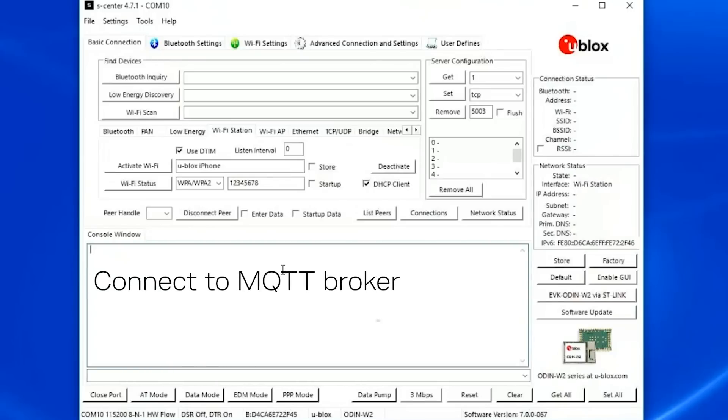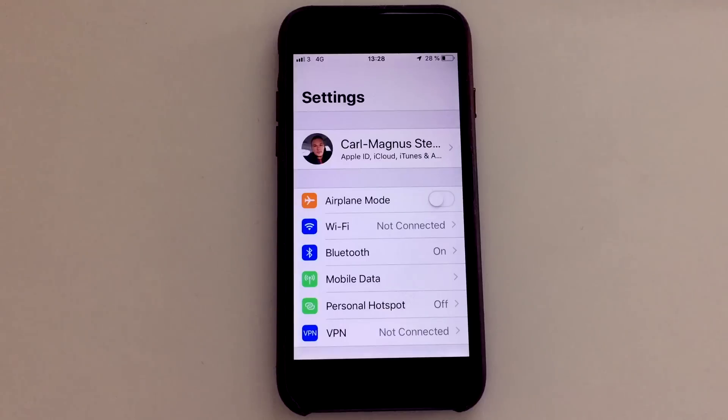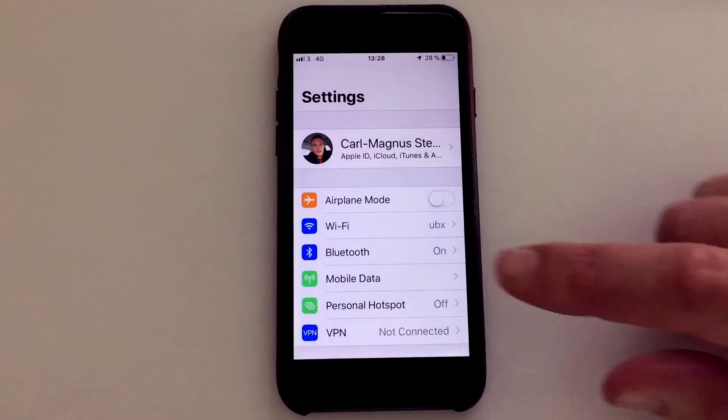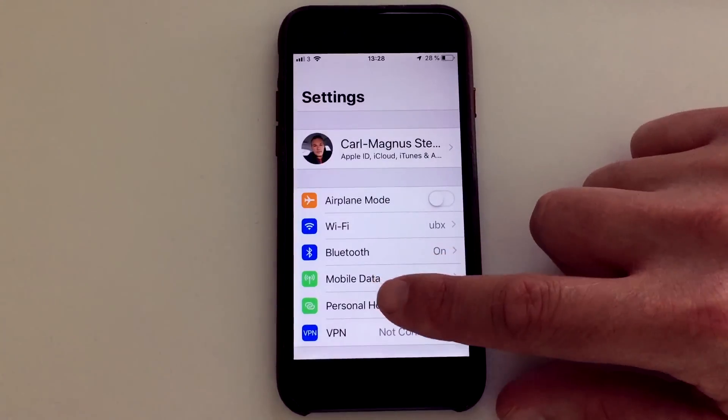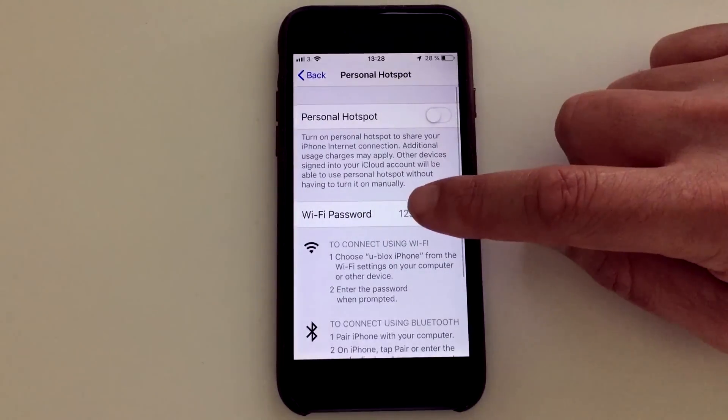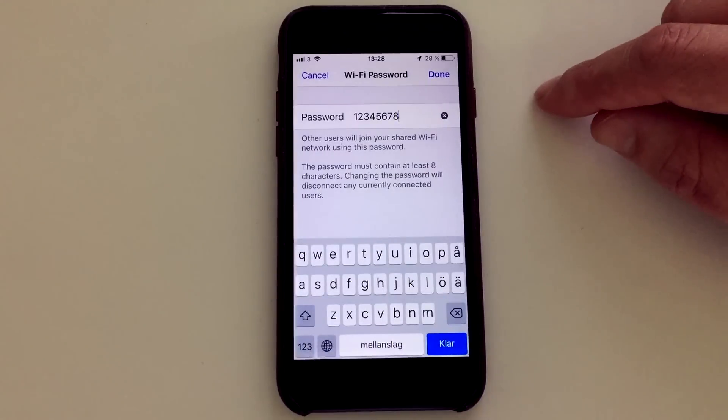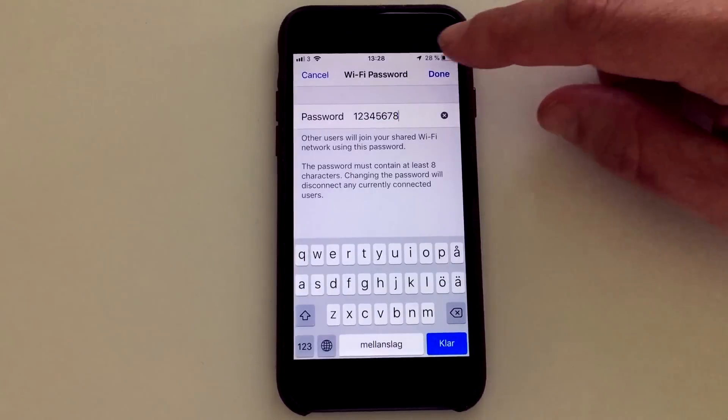Now I'm going to show you a new feature in version 7 for Odin, that is MQTT connection to MQTT broker. I will start by enabling the personal hotspot. I go to settings, personal hotspot, make sure the password is...